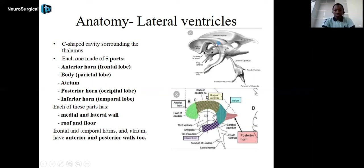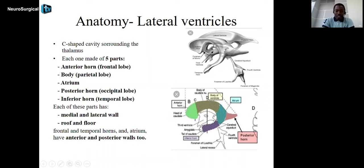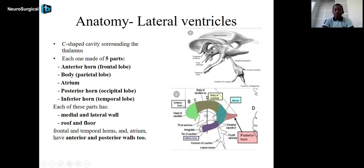Each lateral ventricle has five parts. Each of these parts has a medial and a lateral wall, a roof and a floor. The frontal and temporal horns and the atrium also have an anterior and a posterior wall.